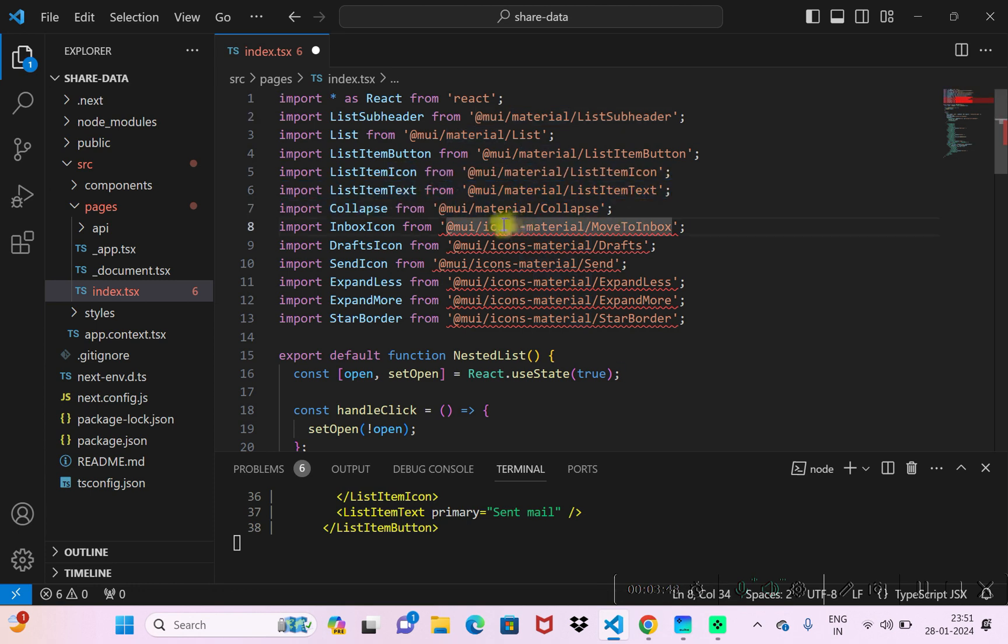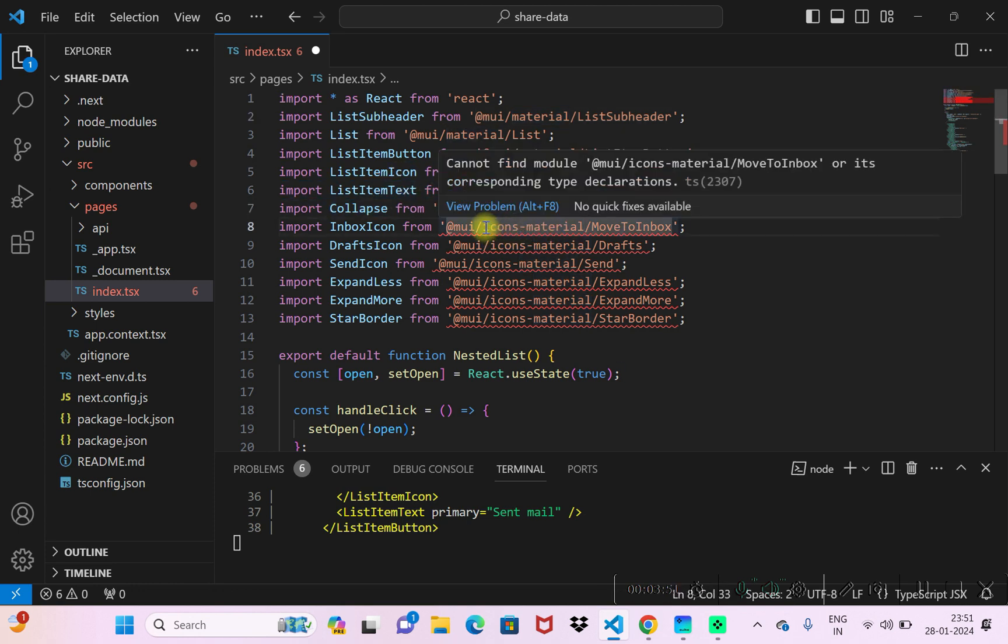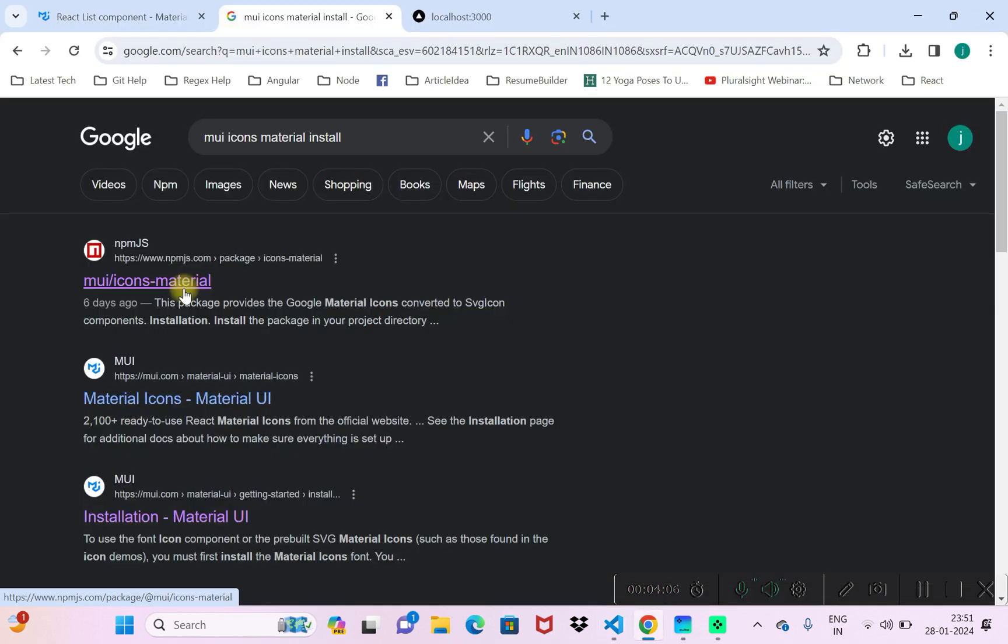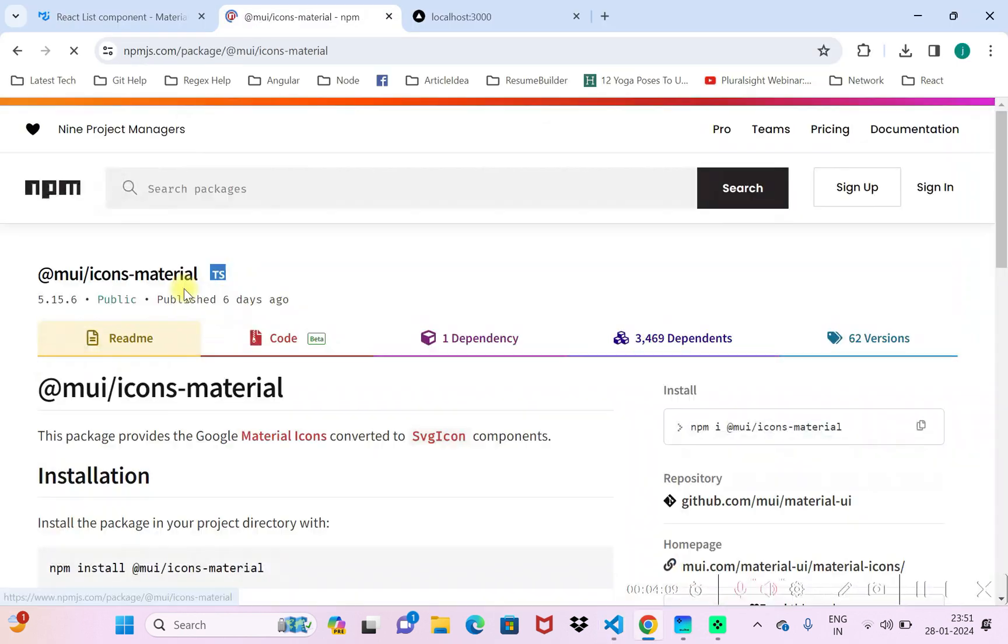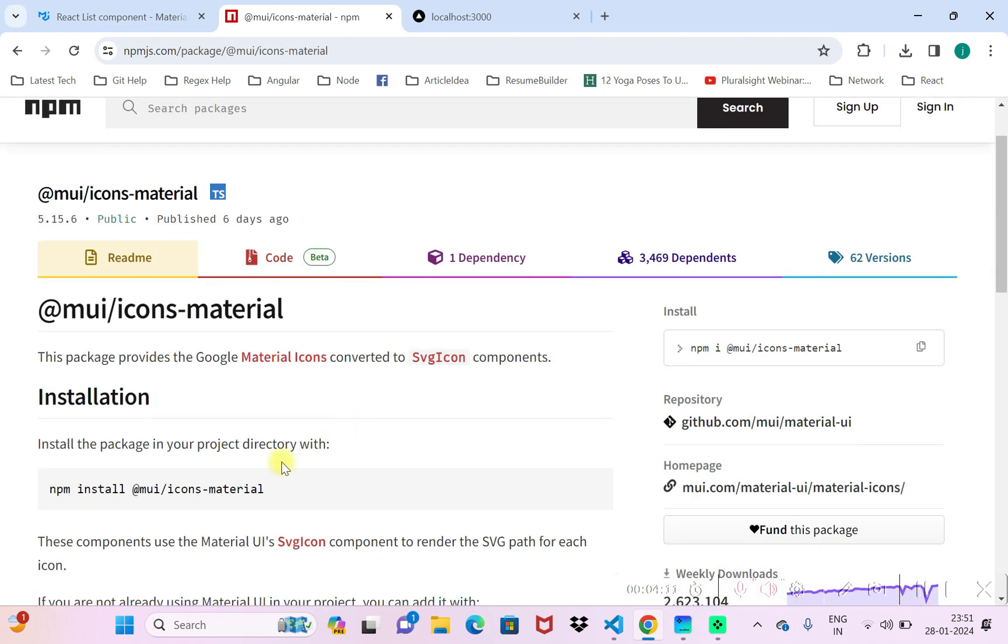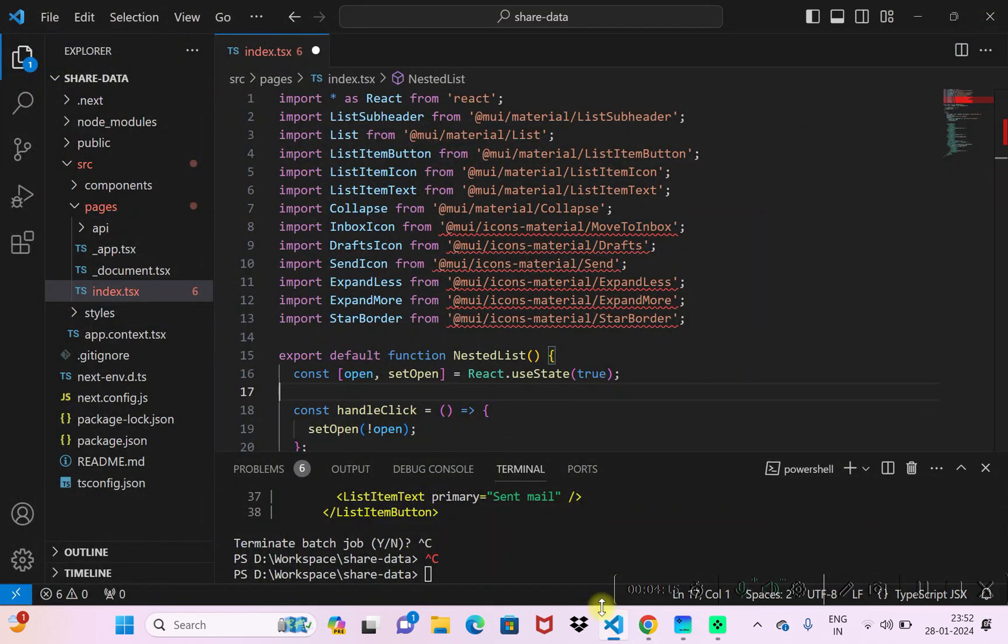Now the icon materials - this is another package for showing icons. We have a package for this thing. I'll just go to the package. I'll copy the command for this thing and I'll install this in my project.